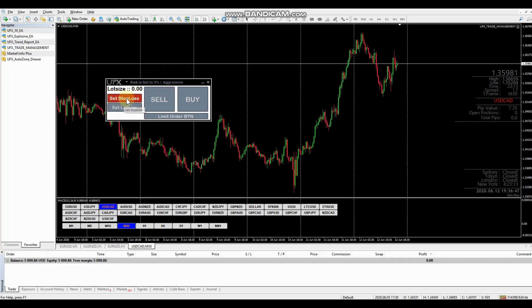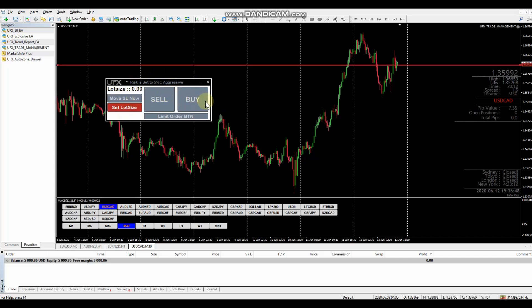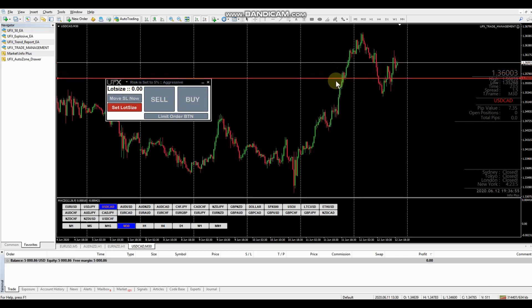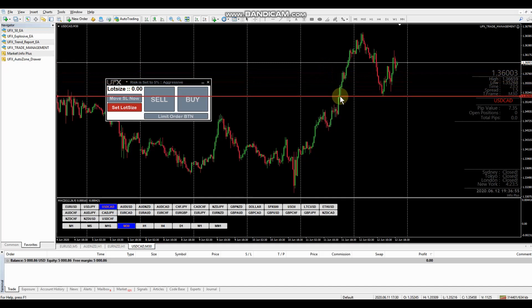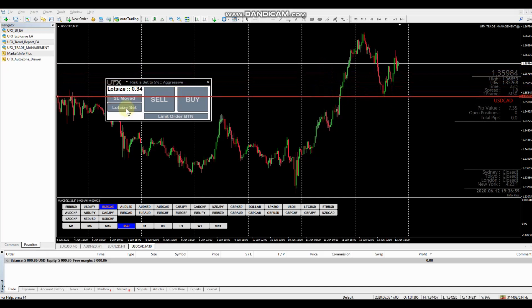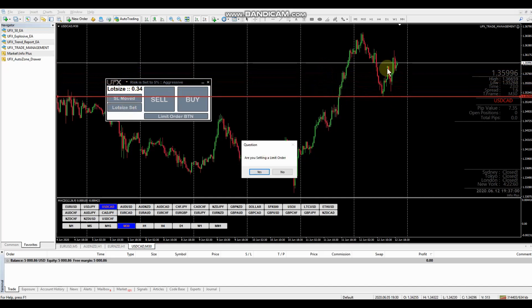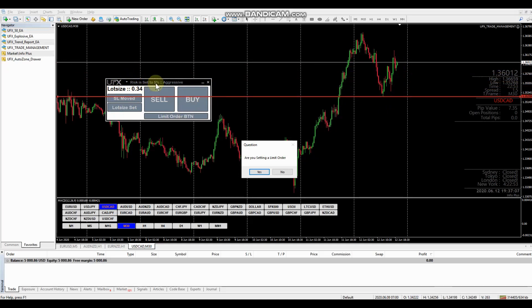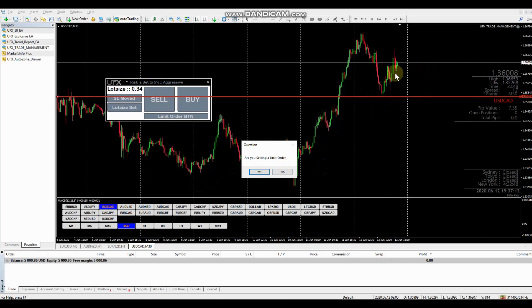Same thing, set our stop loss. Now we're looking for a buy and a buy limit order on this now. So we're going to set our stop right down below here. And now based on the distance we're going to risk 0.34. That's going to be 5% of our account based on where our stop is here.